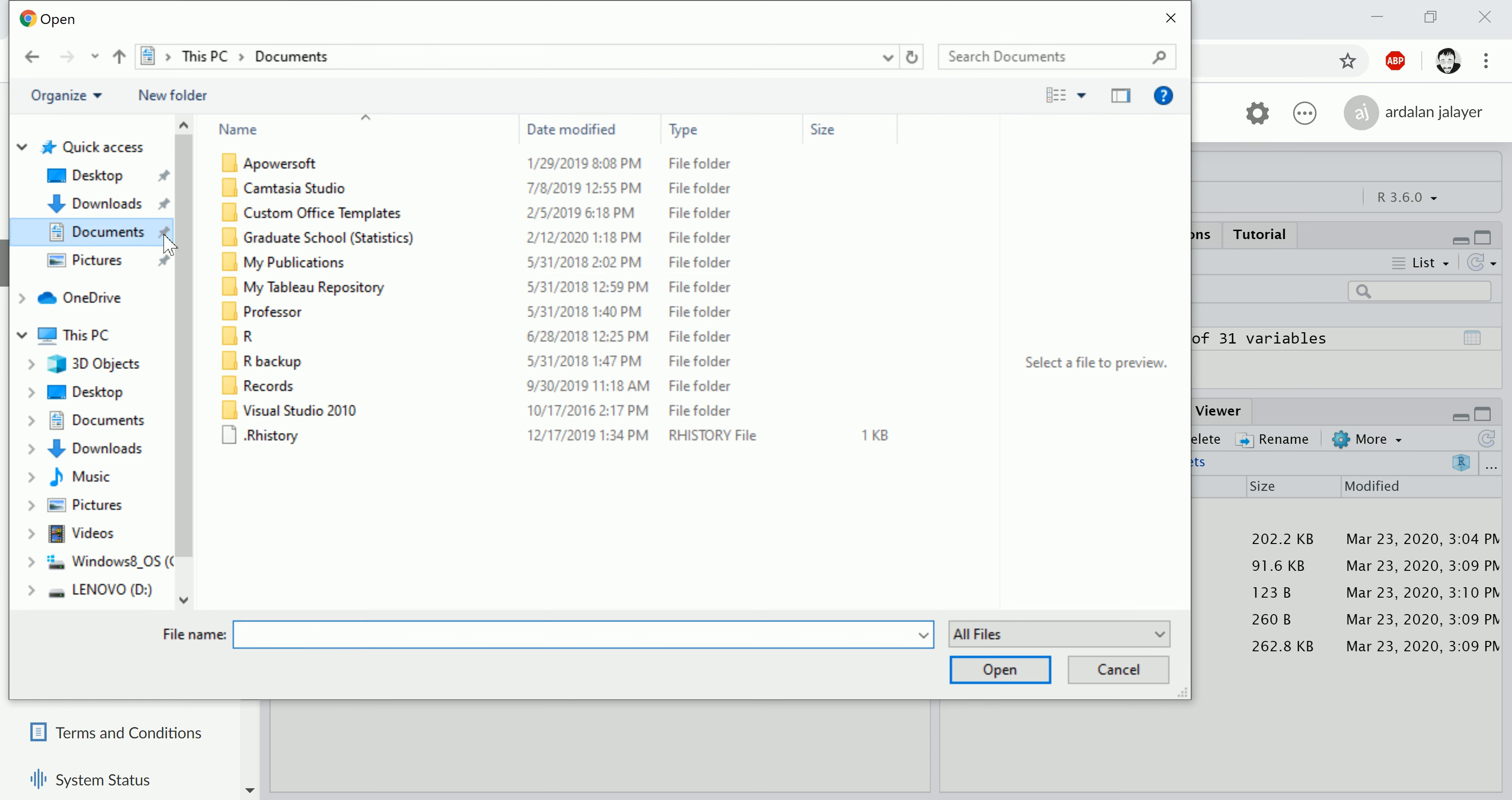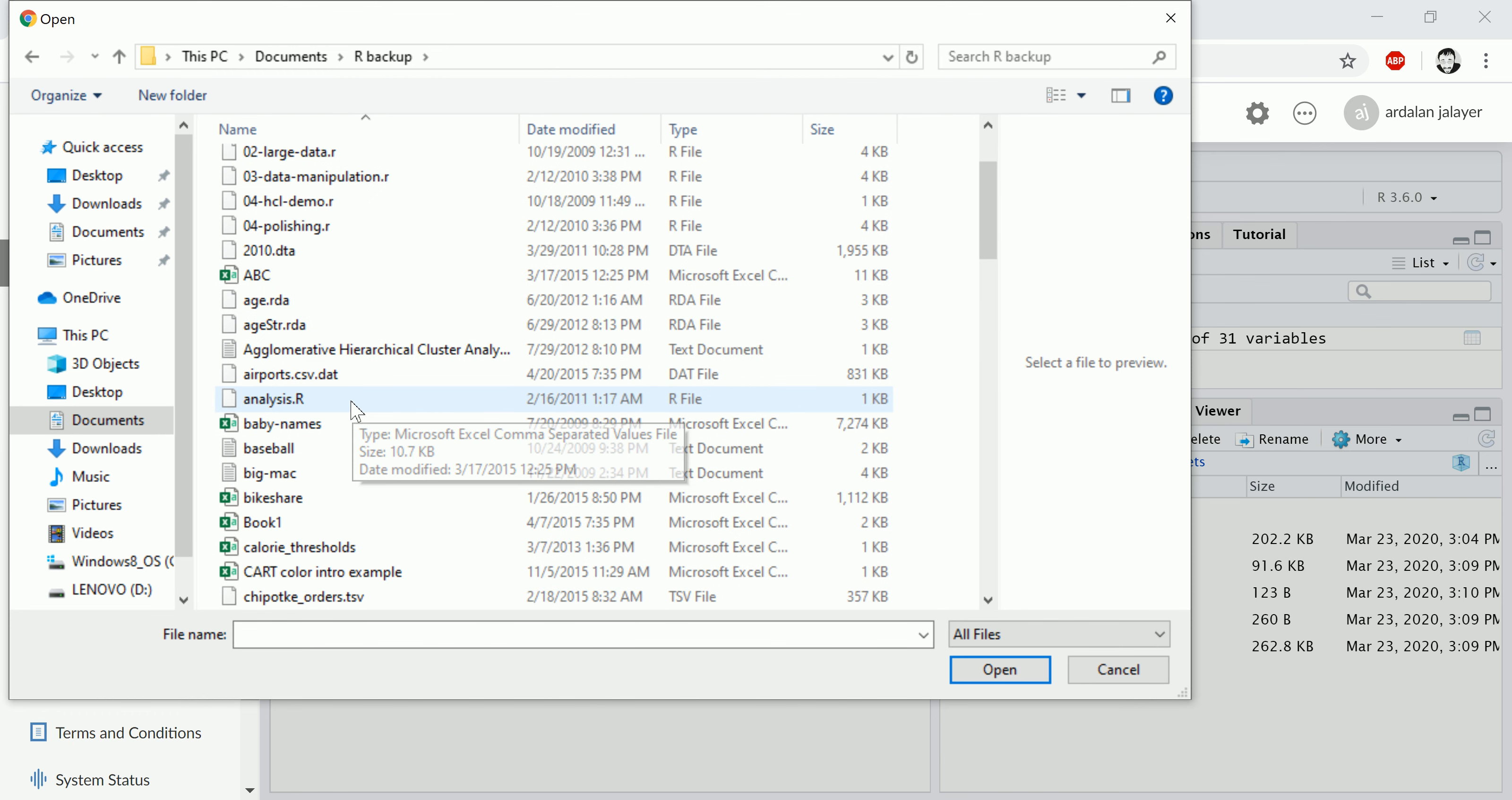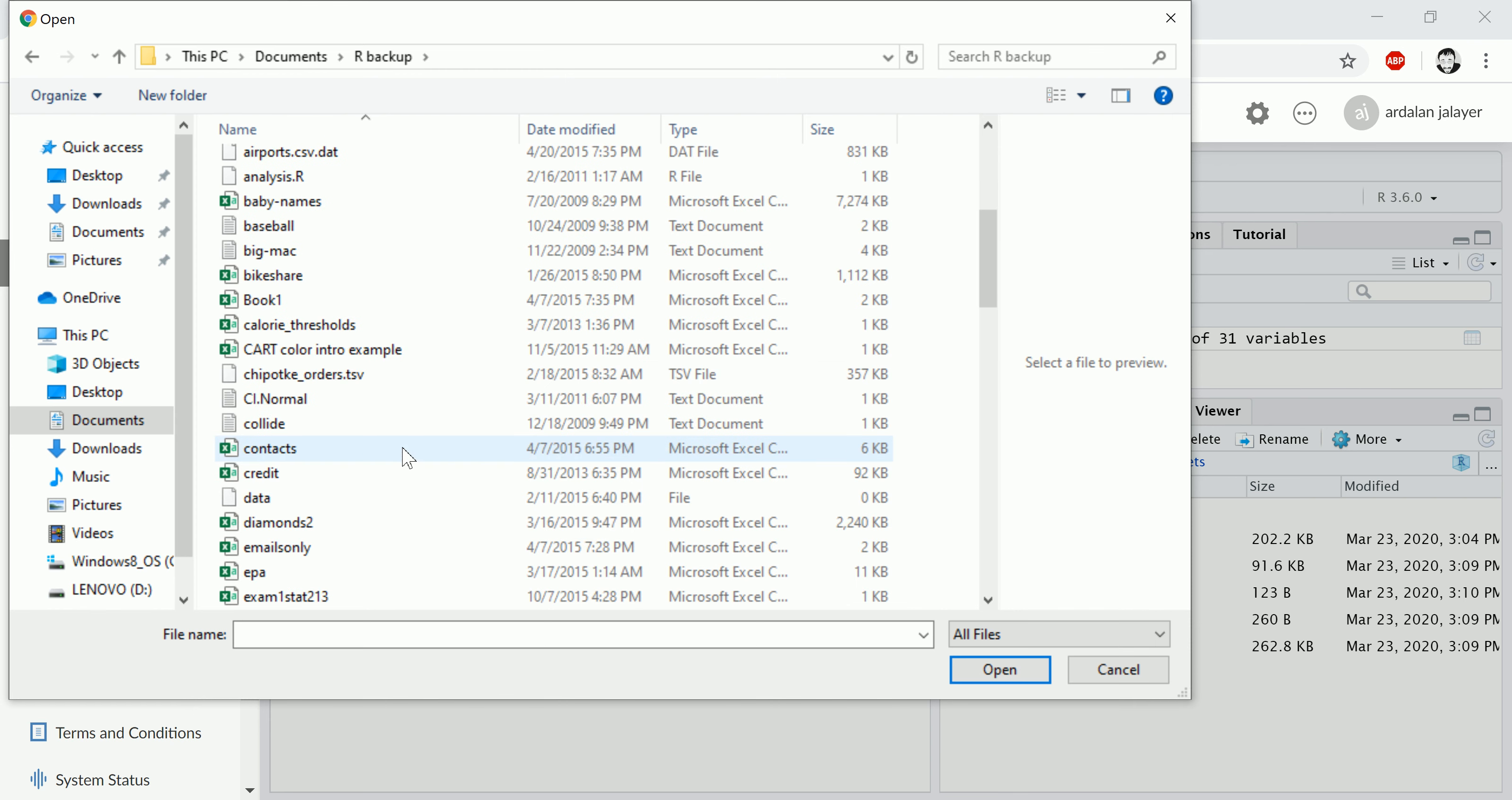Just go choose file, find your file. For example, I have in Documents files like, let's find something appropriate—diamonds.